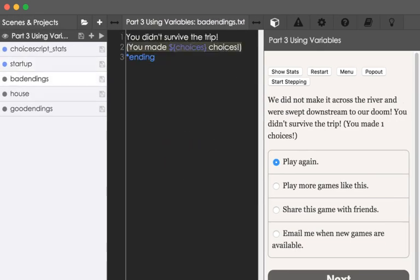Over here in bad endings, we see the additional text we saw on the right-hand side: 'you didn't survive the trip,' and in parentheses, 'you made,' and then the value of the variable choices. So in this case, we made 1 choice — we made the value of the variable choices, which in this case is 1.